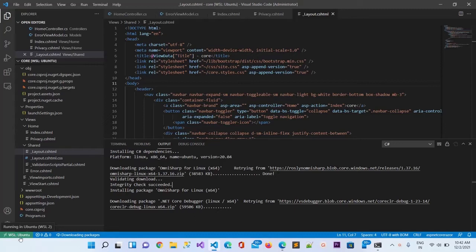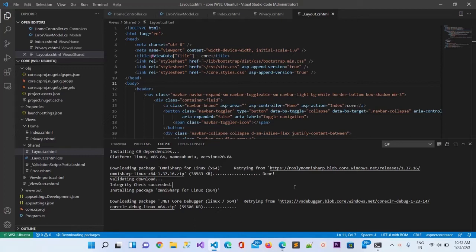You can see on the right side it is connected with Ubuntu WSL. This Visual Studio Code is connected with Ubuntu. If you want to know about how Ubuntu WSL works inside Windows, you can find the video link inside the description section of this video. That will be very helpful for you to run Ubuntu WSL terminal inside Windows 11 or Windows 10.